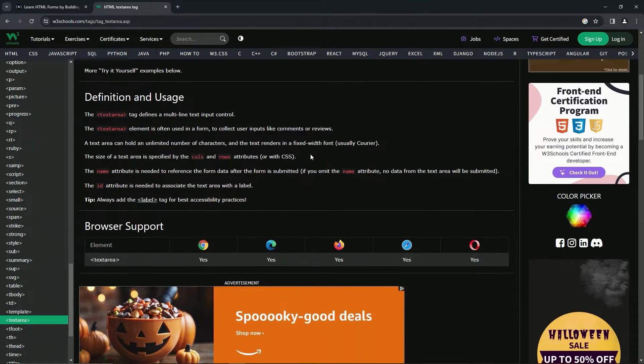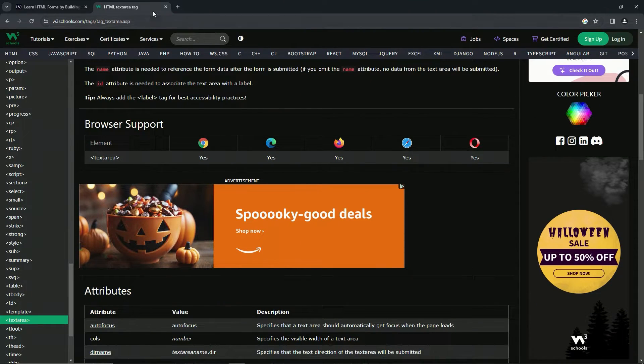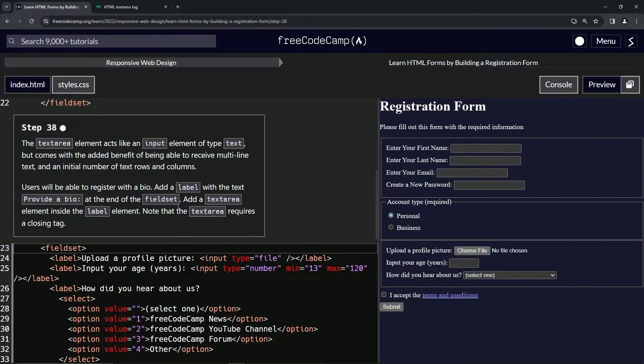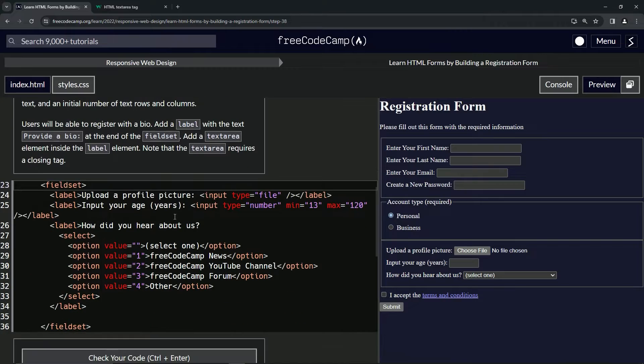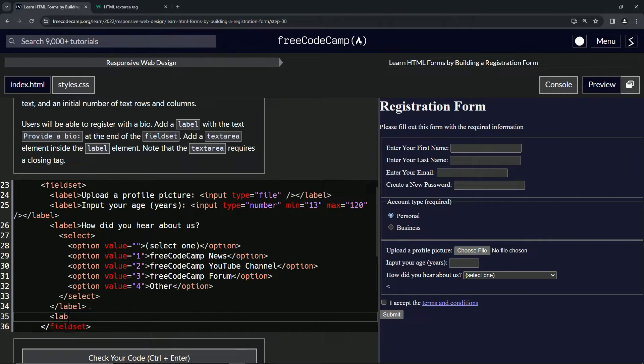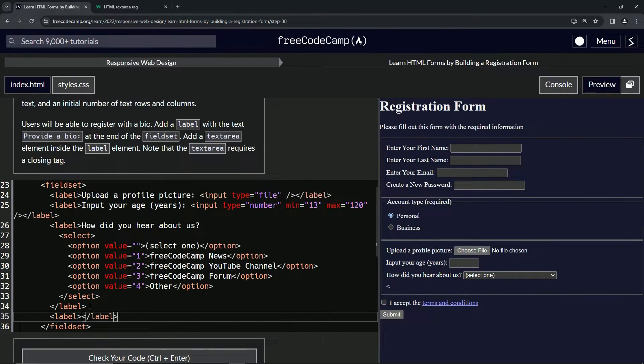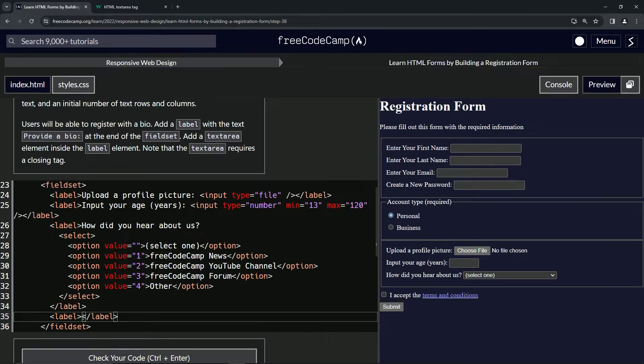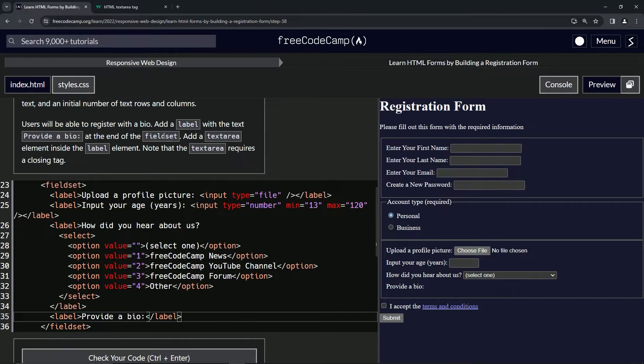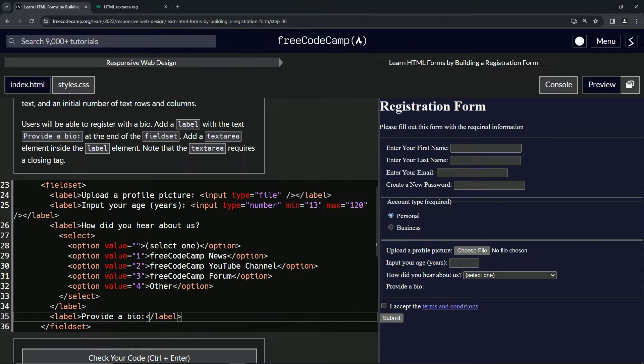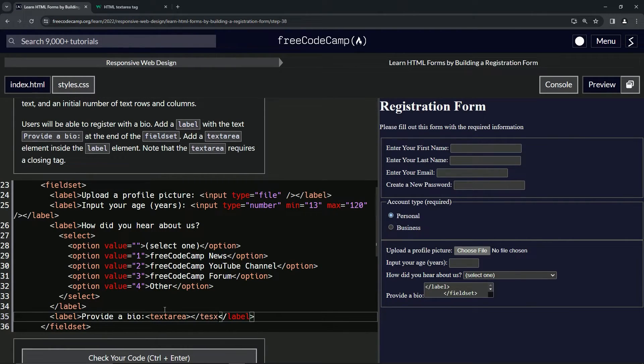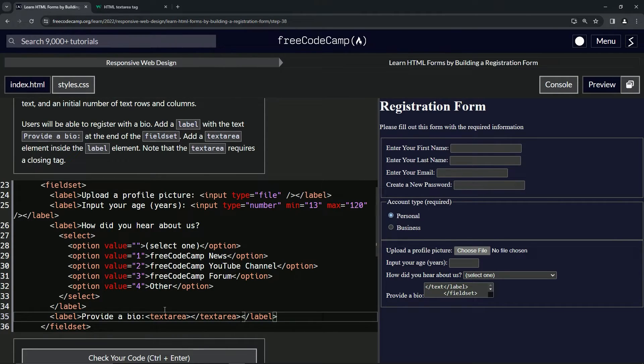Let's come over here and add the label first. We'll add it right here. We'll do label and then close label, and then inside here we'll do the 'provide a bio' thing. Then we're going to add the textarea inside the label element right after the 'provide a bio', so we'll do textarea like this and close textarea.